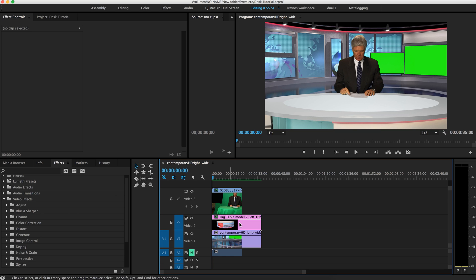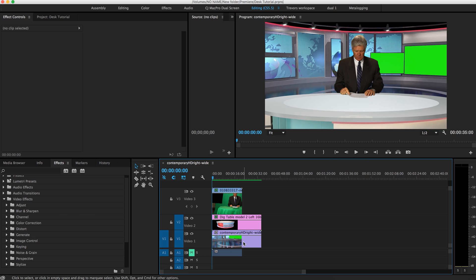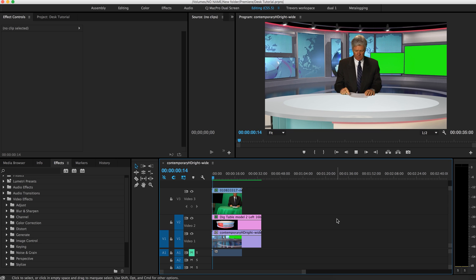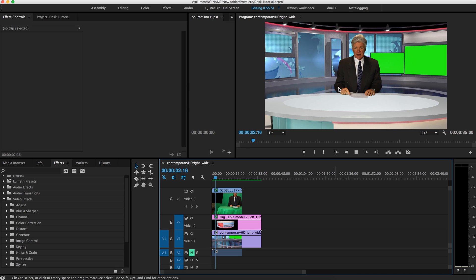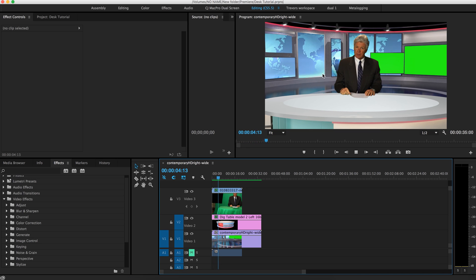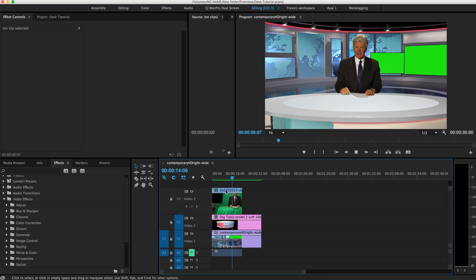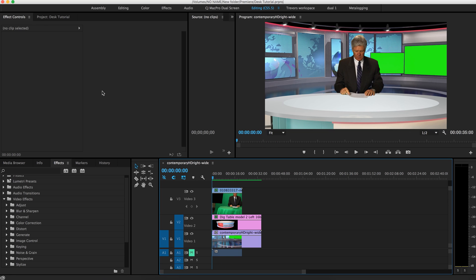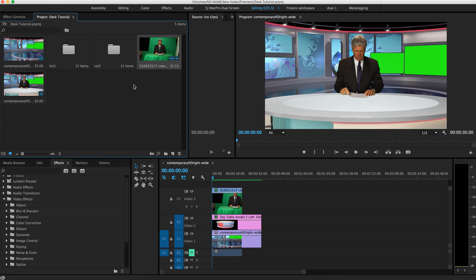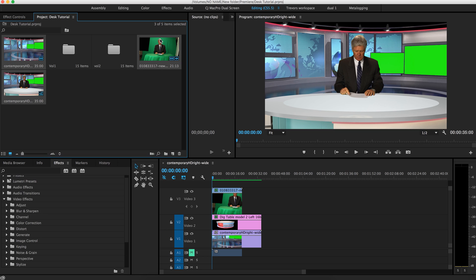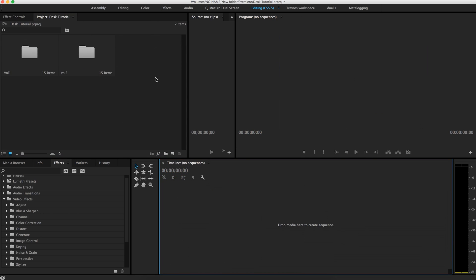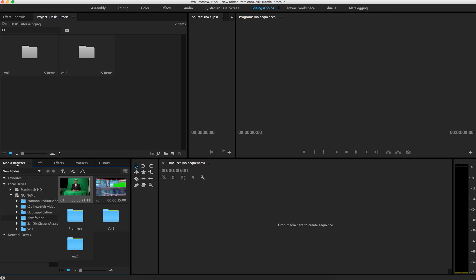And then the next layer is the table, which we have in this layer right there. And then we have a background animation that is looping in the background, and you combine all those layers, and we have our presenter, and the desk, and the background. So let me show you how to do that real quick by first deleting everything we have in here.